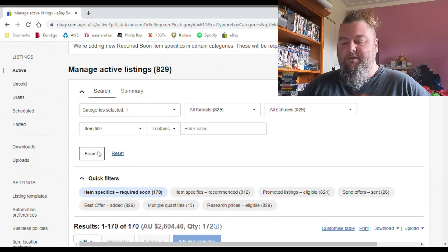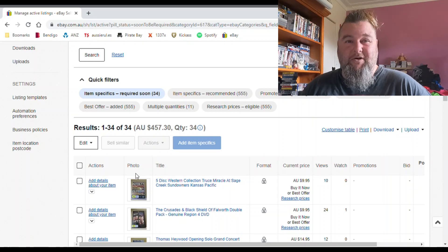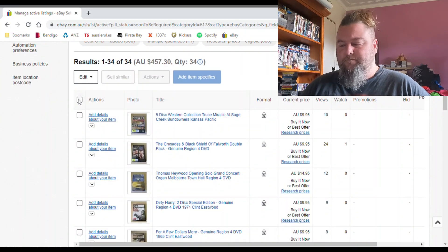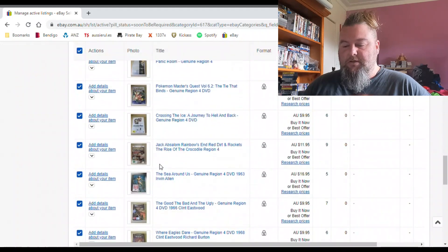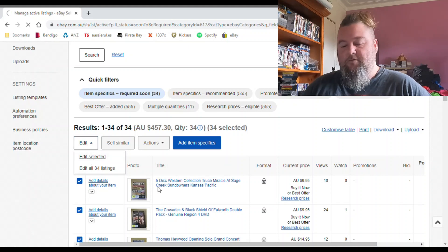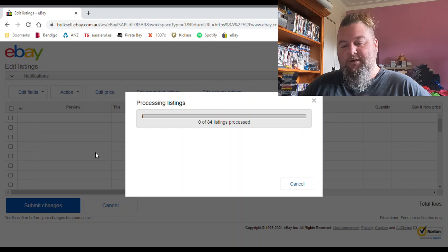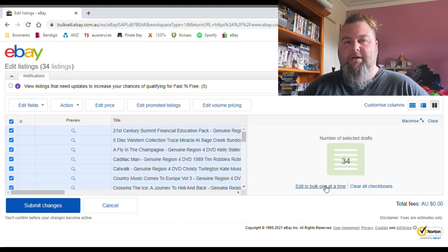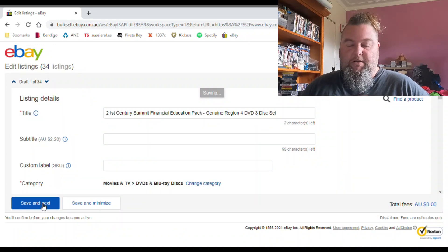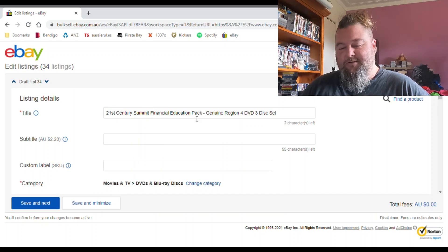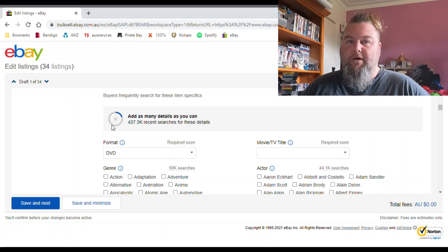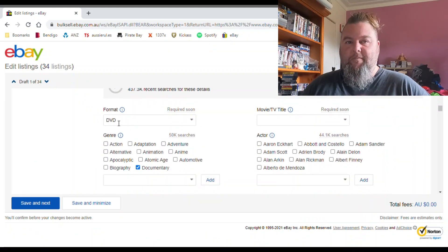In the DVDs section I've only got 34 DVDs left to update — I've probably got 550 to 600 DVDs listed — because I've been doing it for a while and adding it in when I end and relist. What you can do is click all those listings you want to update, go to 'Edit selected,' tick all the boxes, and edit in bulk one at a time. They'll come up one by one. For example: '21st Century Summit Financial Education Pack' — I'll just copy that title.